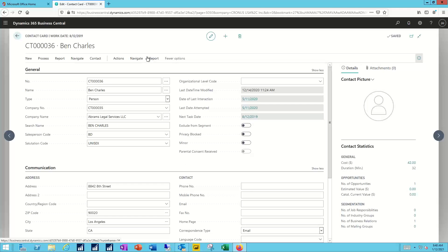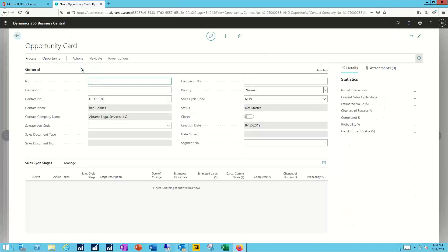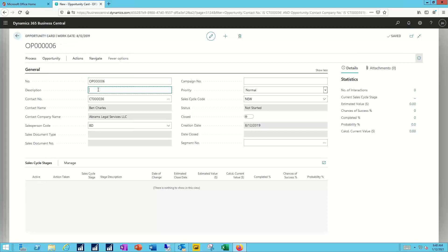The opportunity then relates to some type of potential transaction. So in this case, I'll create an opportunity for Ben. Click on new and create that opportunity. It will auto number for me and I need to put in some kind of a description for this. So maybe he wants to buy a new table.